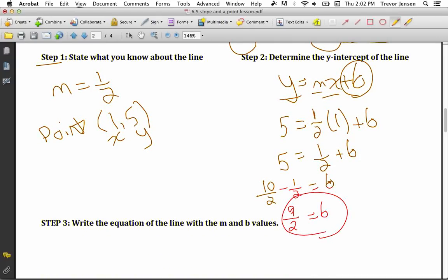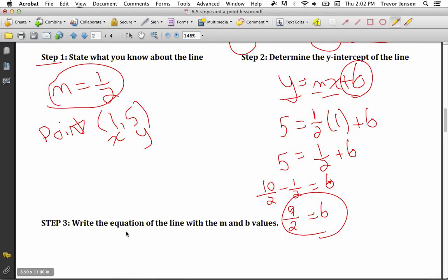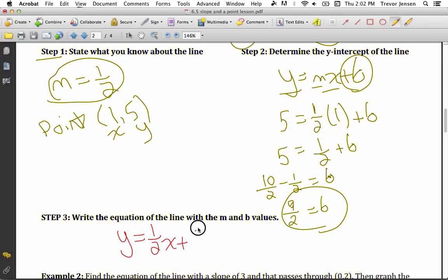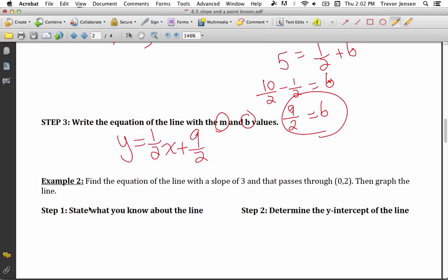I now have the y-intercept of my line and the slope of the line, so I can write the equation that defines all of the points that make up the line. The equation of my line in y equals mx plus b form is y equals 1/2 x plus 9/2. Remember, you only plug in for m and b in your final equation, not x and y.